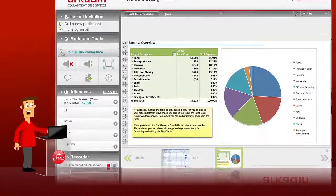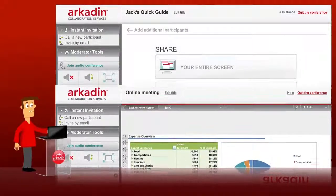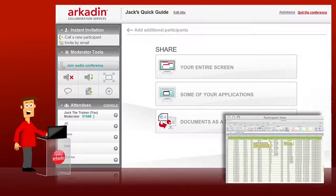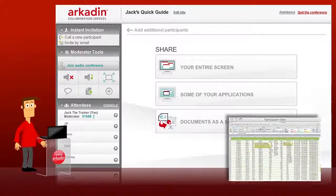I think the slideshow option is probably the best way to give presentations, as it provides thumbnail images of each slide at the bottom of your screen, so you can easily move between slides. I'm going to share one of my applications. Once you are sharing, the box showing the participant view will open, so you can see what they are seeing.